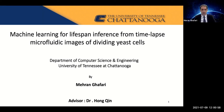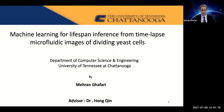Good afternoon. My name is Mehran Ghaffari and thanks for presenting my dissertation. I would like to thank all the committee members, my advisor, my family and friends, and whoever attended this defense. The title is Machine Learning for Lifespan Inference from Time-lapse Microfluidic Images of Dividing E. Cells. This work has been done under supervision of Dr. Hong Ching from the Department of Computer Science and Engineering and also the Department of Biology, Geology and Environmental Science.